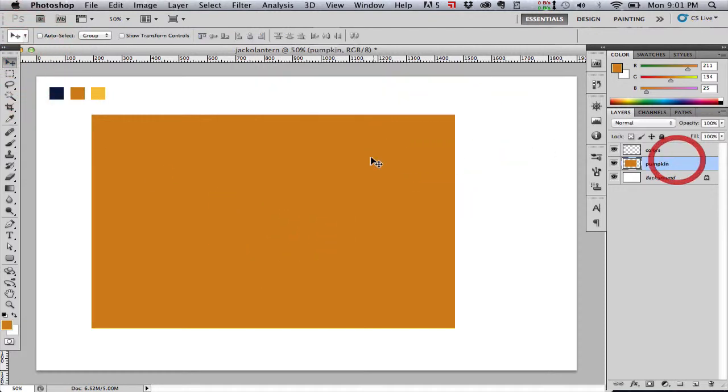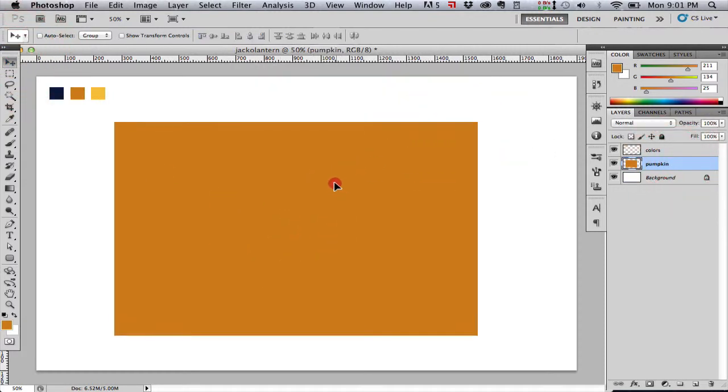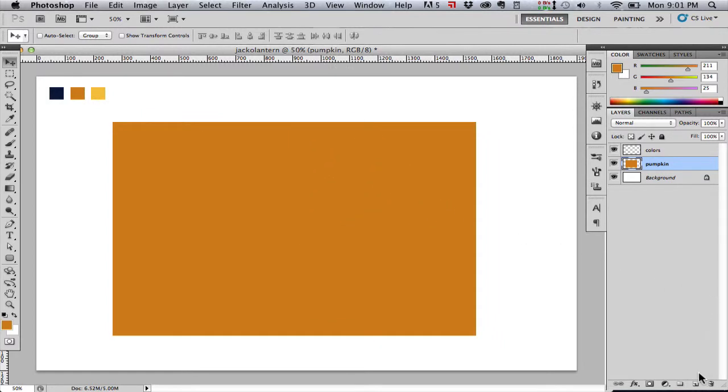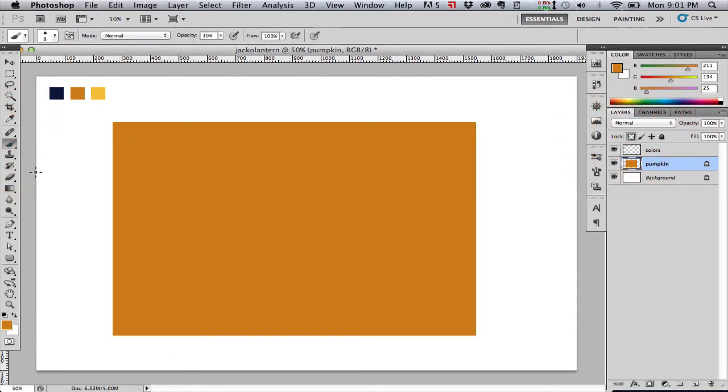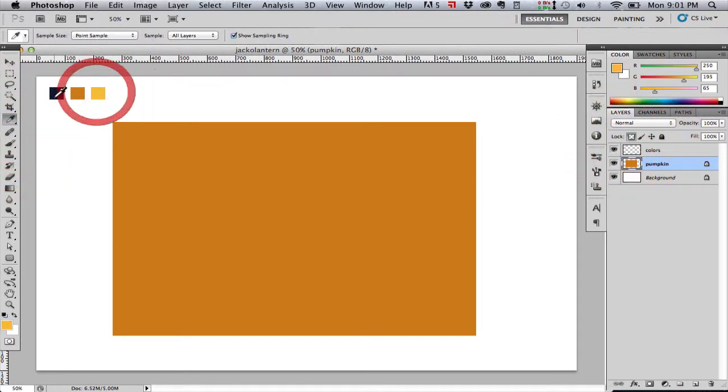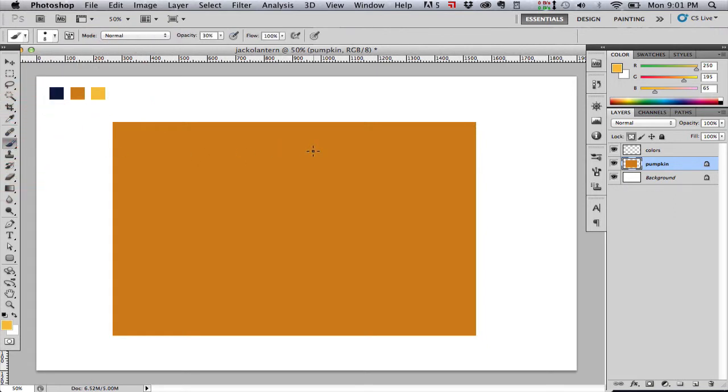I tried to move the layer there without having the layer selected so I got that error message. So now we want to lock the transparency of this layer which means we're going to be able to make adjustments only inside the opaque pixels of this layer.